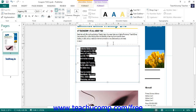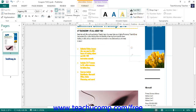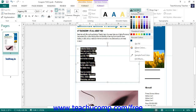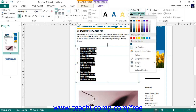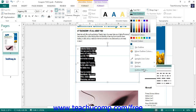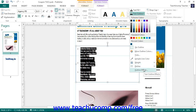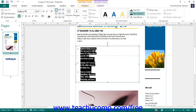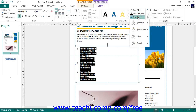If you are using Publisher 2013, in the Word Art Styles button group, you can click on a WordArt style to apply it to the selected text. You can also click the Text Fill drop-down to choose a fill color for the selected text, click the Text Outline drop-down to choose a color, weight, dash style, and outline effects, and click the Text Effects drop-down button to select a type of text effect grouped by category.